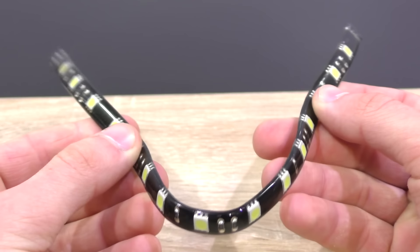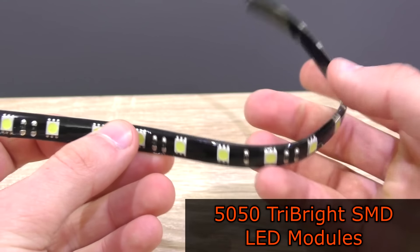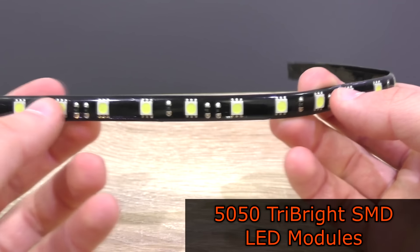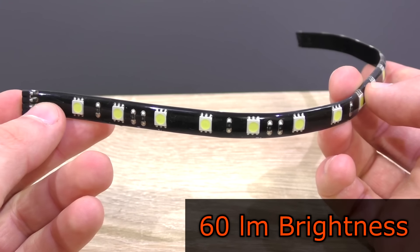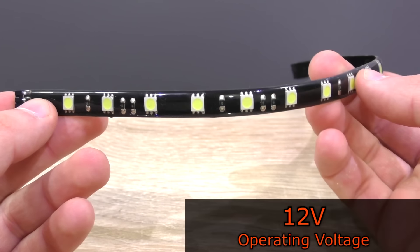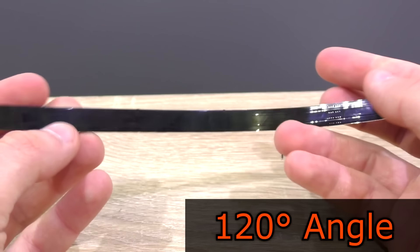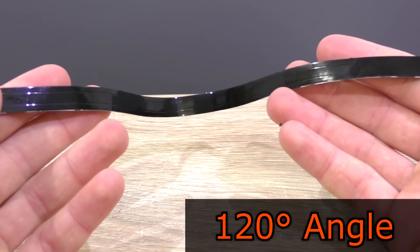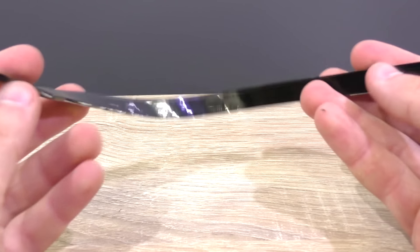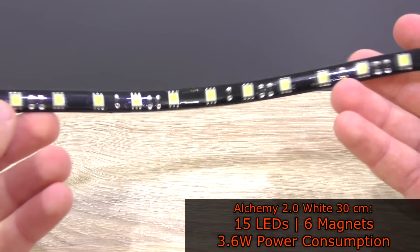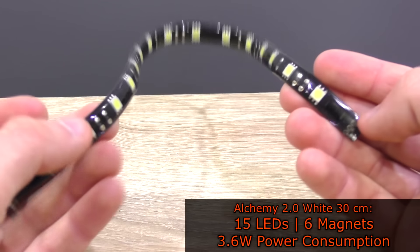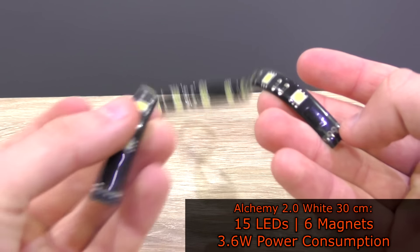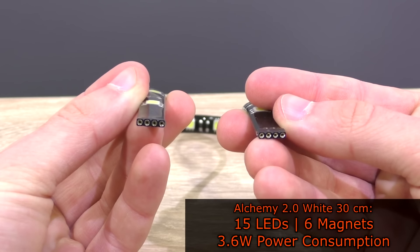These strips feature high quality 5050 tri-brite SMD triple LED modules with up to 60 lumen. Operating voltage 12 volts, angle 120 degrees. The 30 centimeter version I'm testing today comes with 15 LEDs in total, 6 magnets and consumes 3.6 watts.